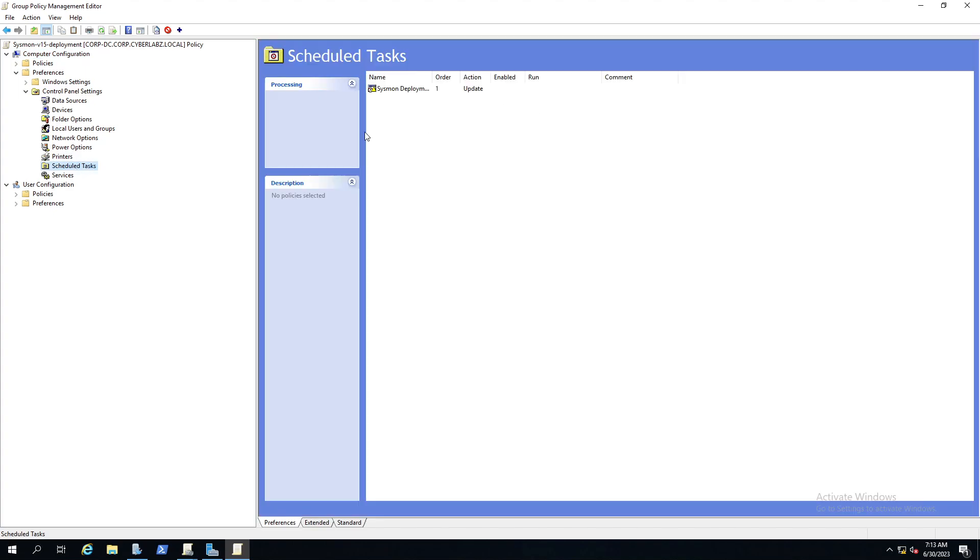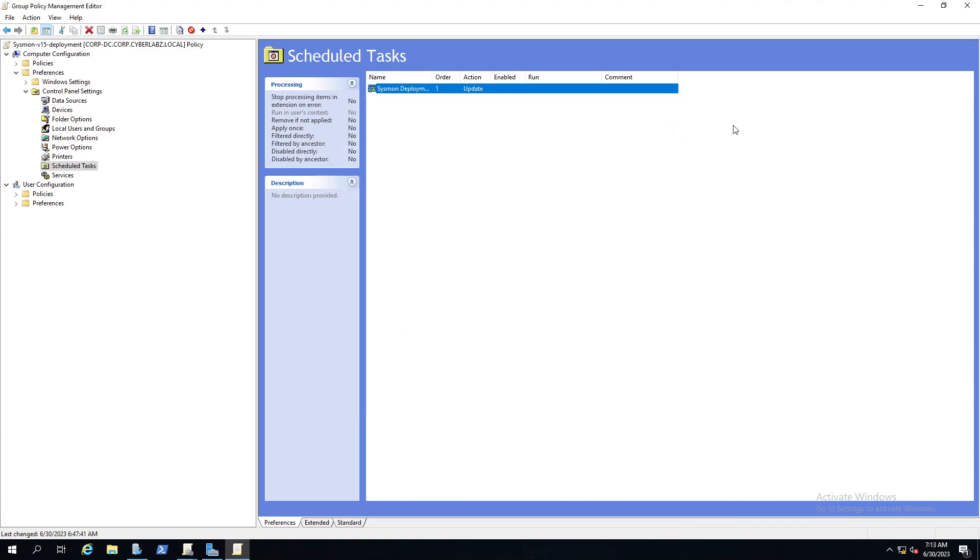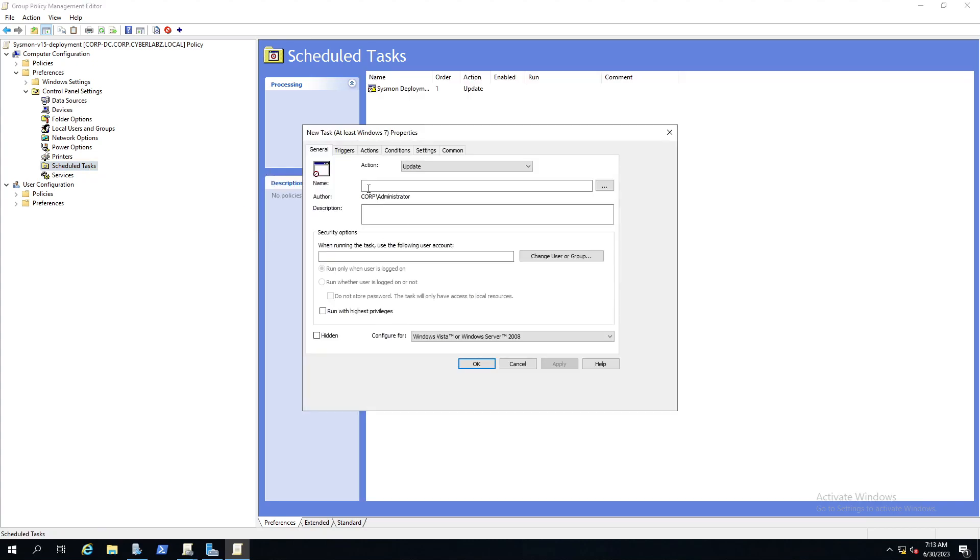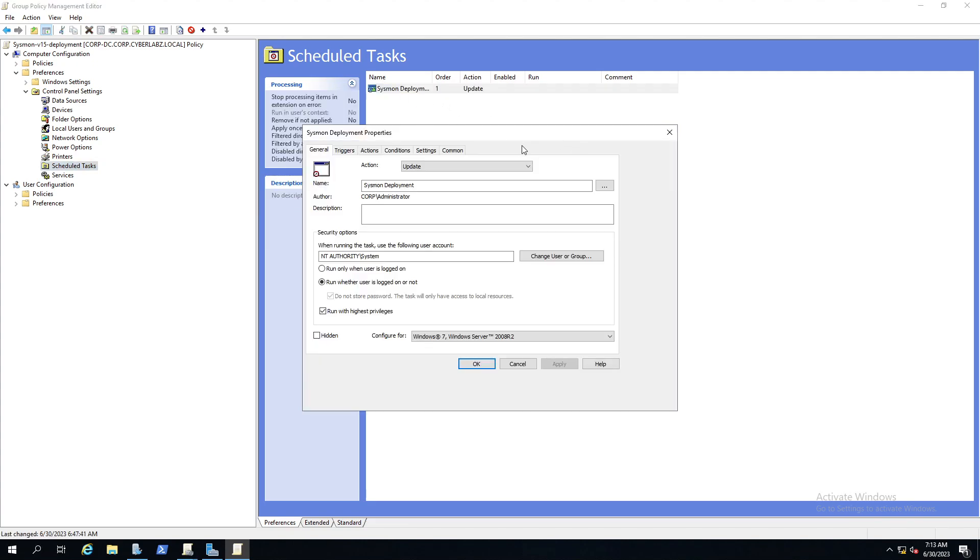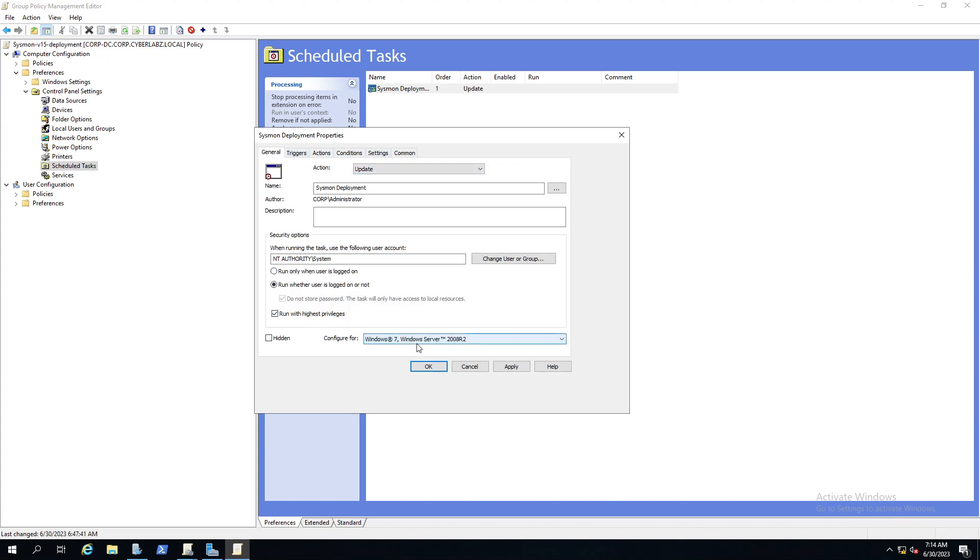So let's go here, we'll edit. Here in the computer configurations, we want to go to preferences, control panel settings, scheduled tasks. Here we already have a scheduled task. If you don't have that there, you'll right click schedule tasks, you go to new, and it'll be for scheduled tasks at least Windows 7. Then you'll name it whatever you want to name it. Once that's done, you'll go under your GPO. NT authority system is the user context in which it'll run, and we can run whether the user is logged on or not. If the user is logged off, you still want your GPO to run.